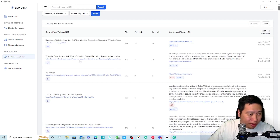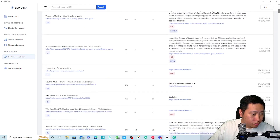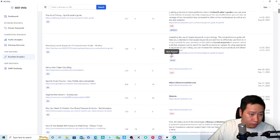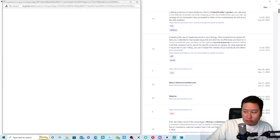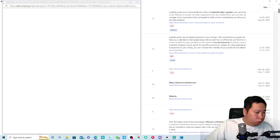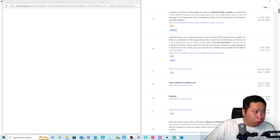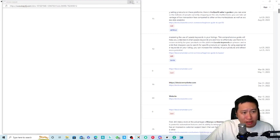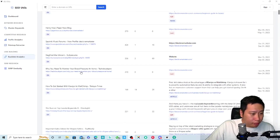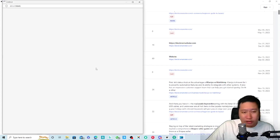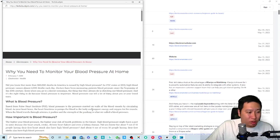Looking at some of the backlinks, it looks like one site has been redirected somewhere else. Some of the links are broken — so we can check out those broken links to see which ones are no longer active.